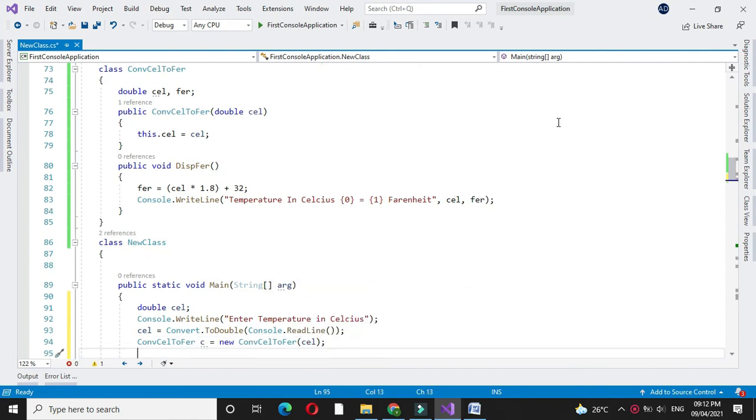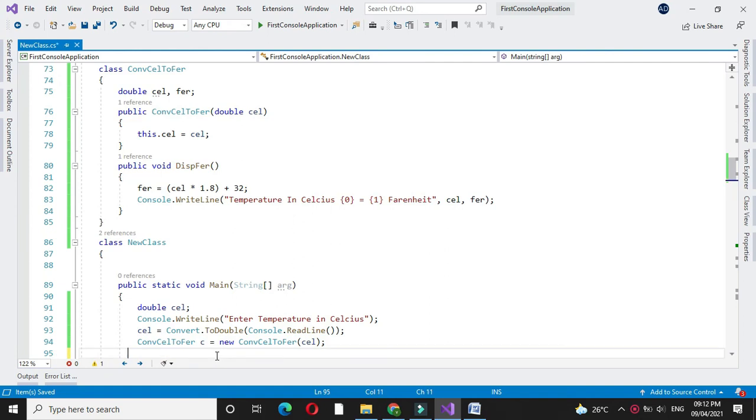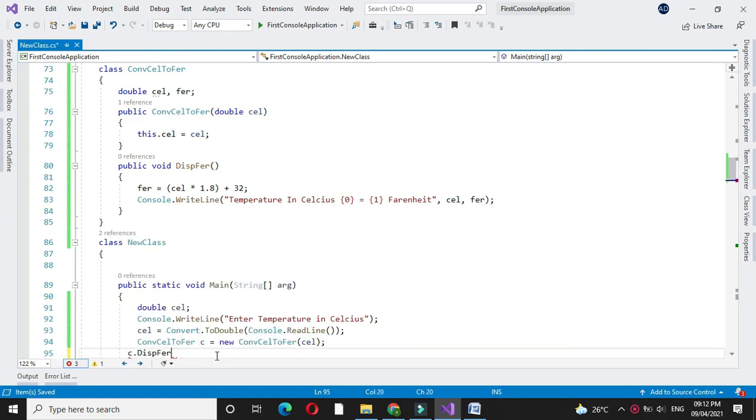And we will execute it and call the method from the class.